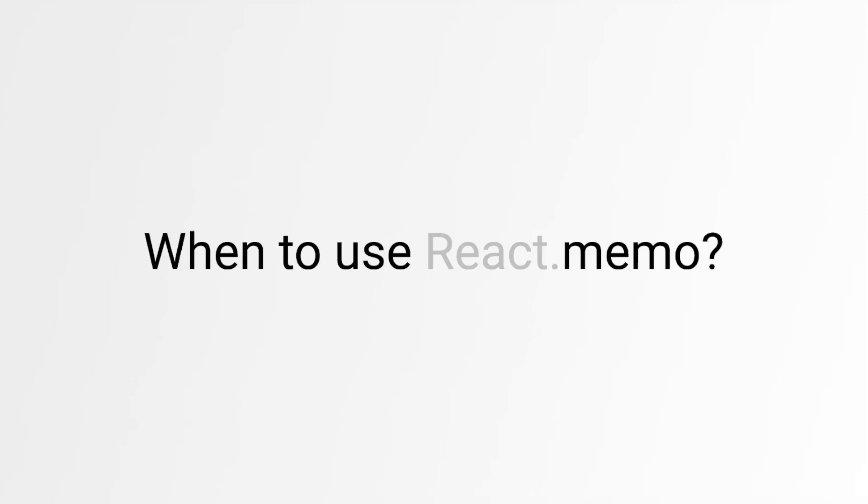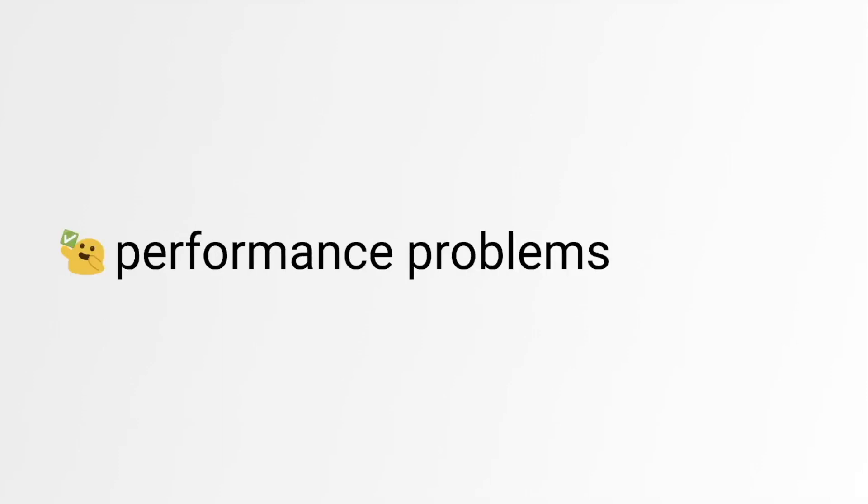As with all performance optimization techniques, first and foremost, we should use it only when we have performance problems or anticipate that we will have performance problems in this particular place in the nearest future.